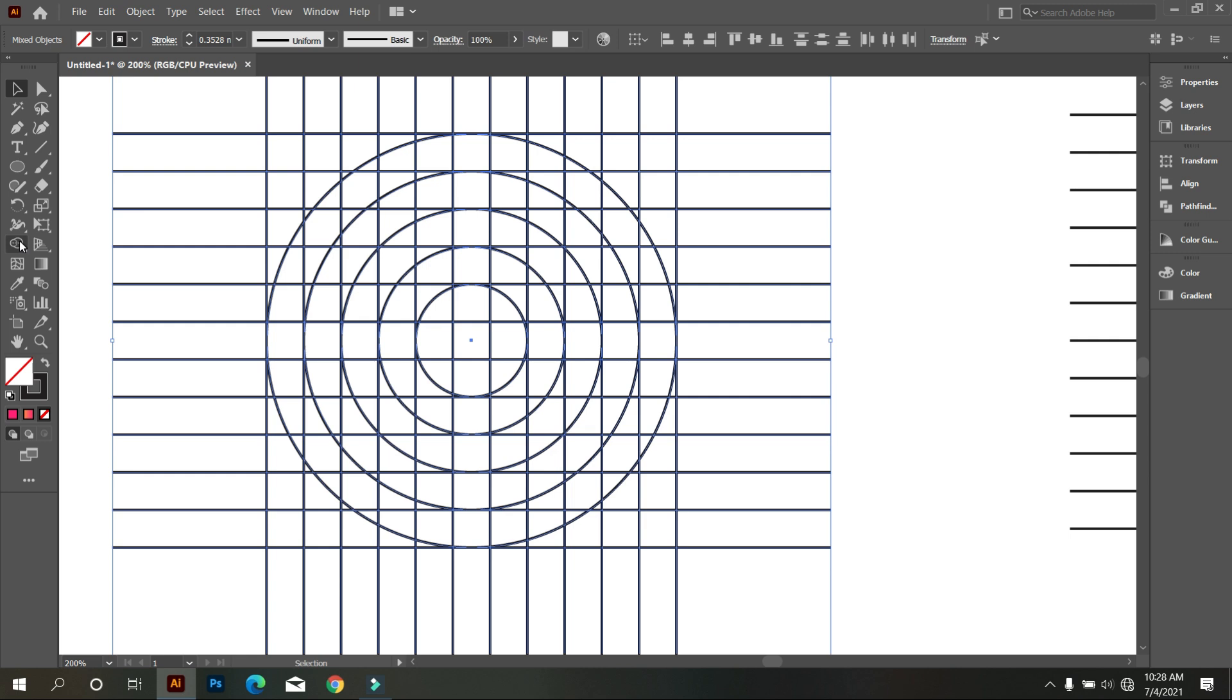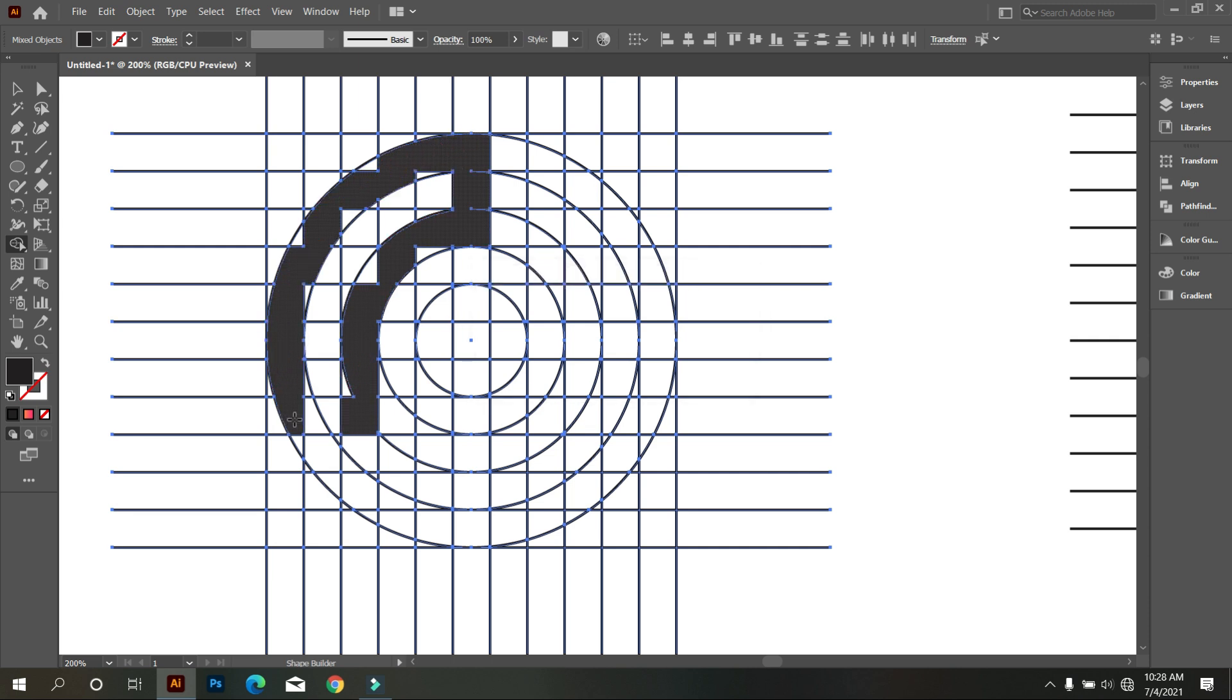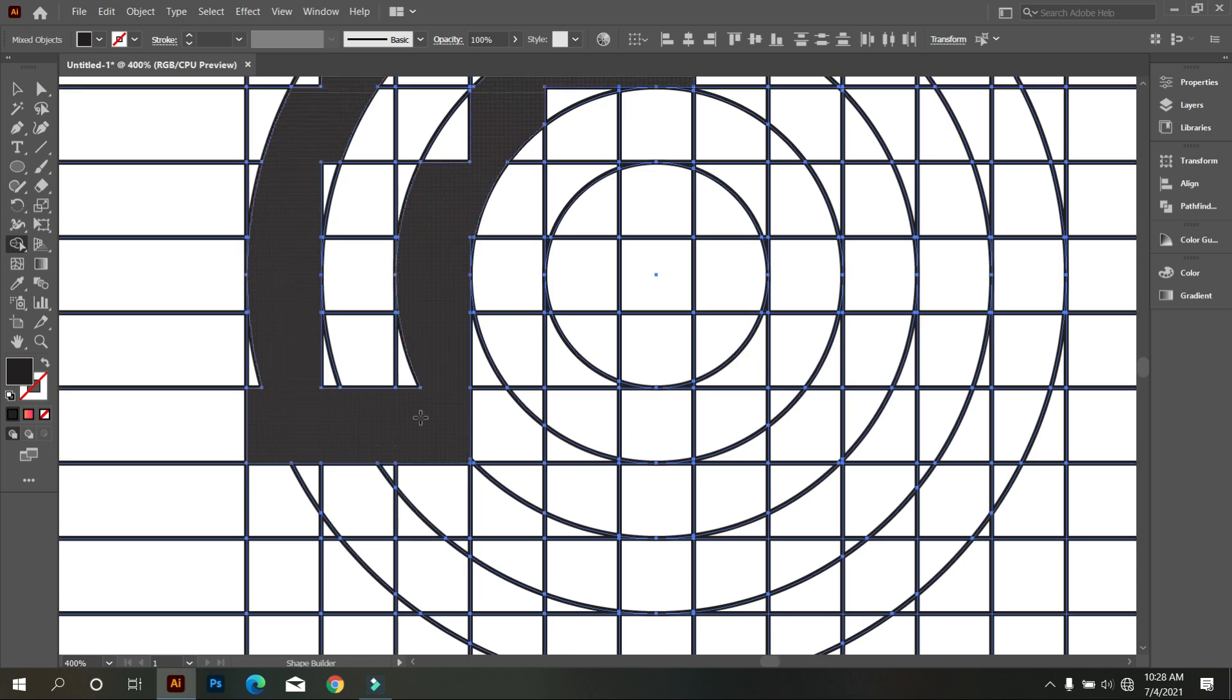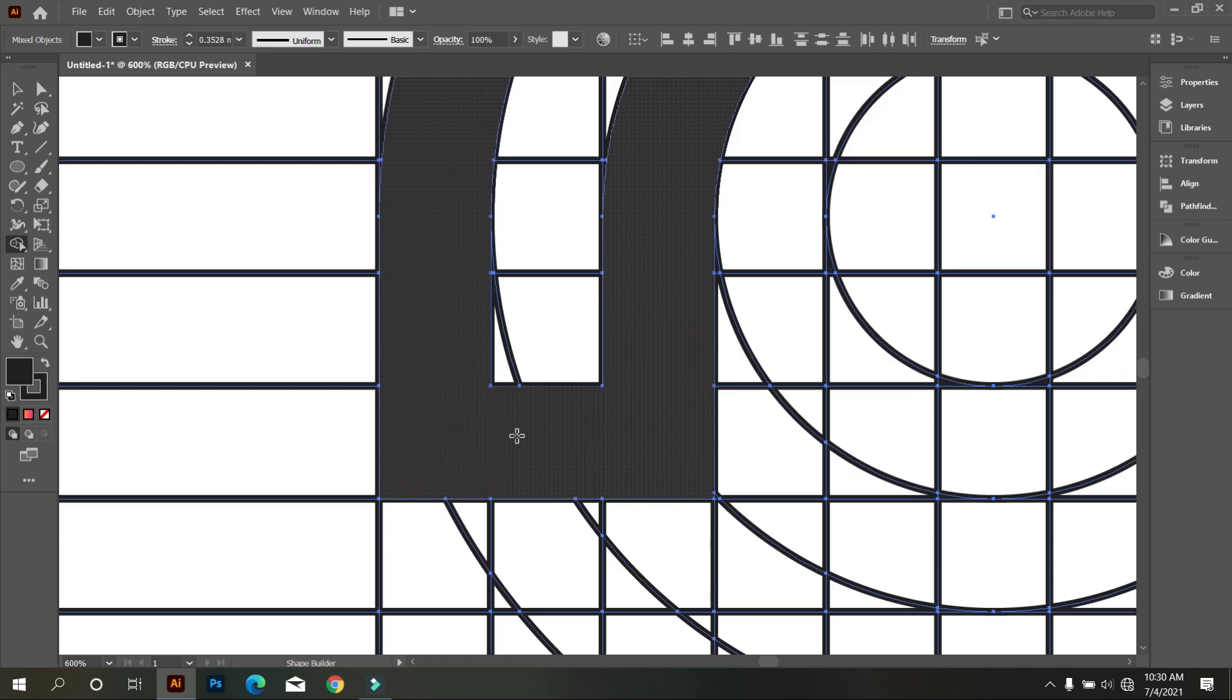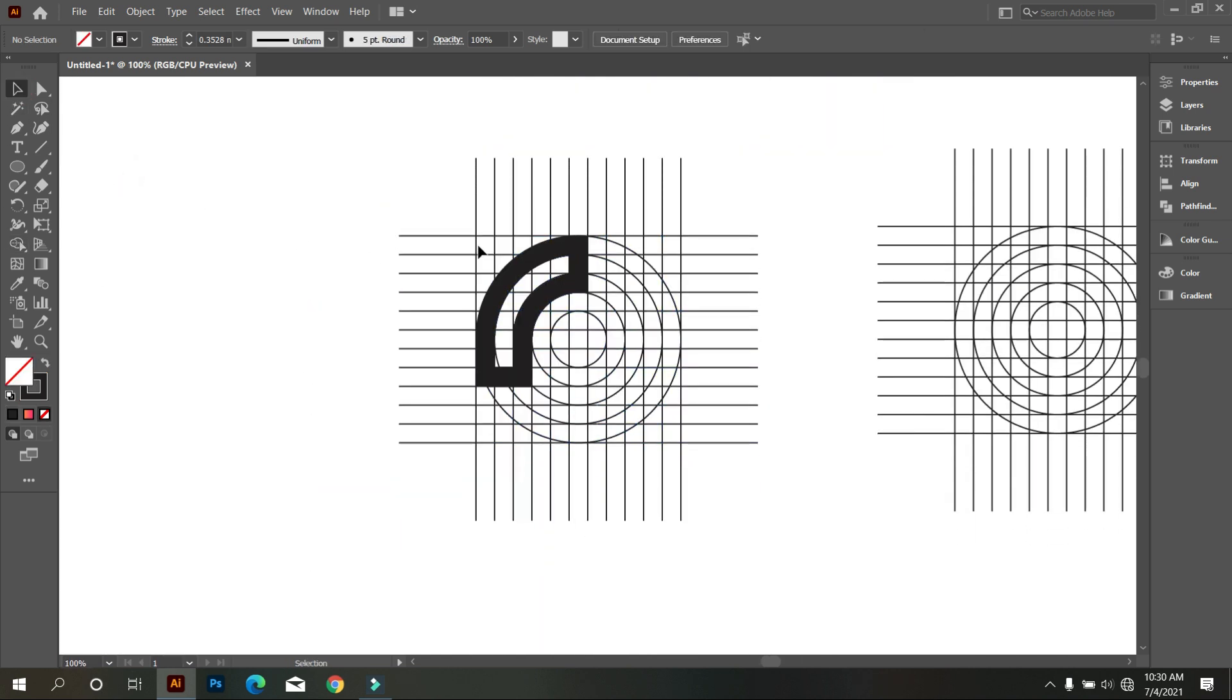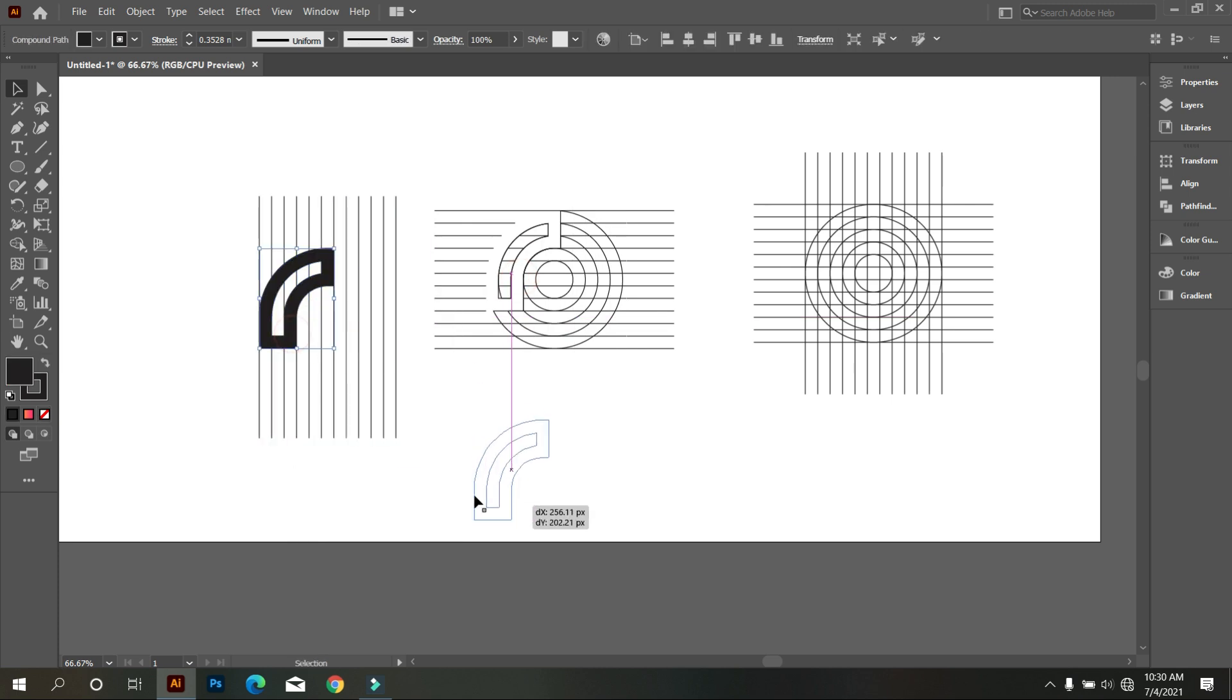Take a shape builder tool. Draw like that, do it carefully. Draw like that, do it carefully.